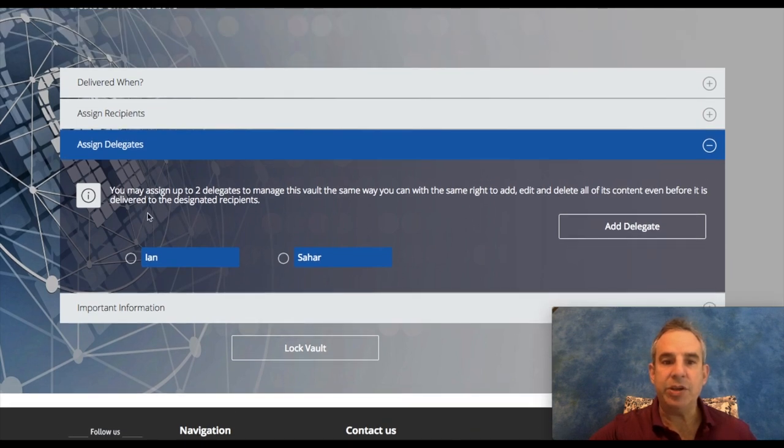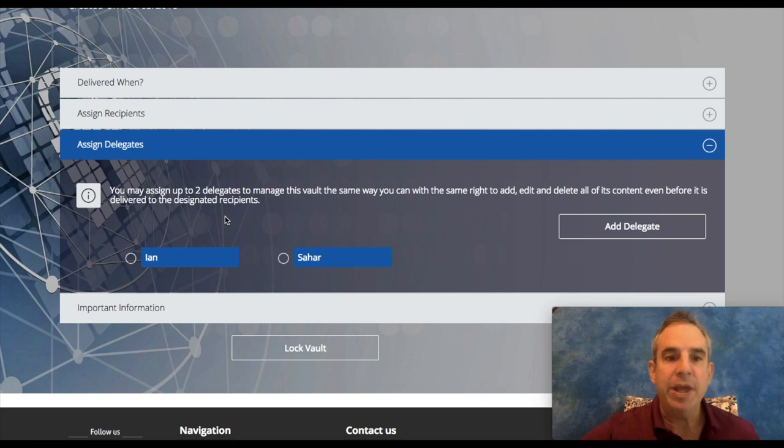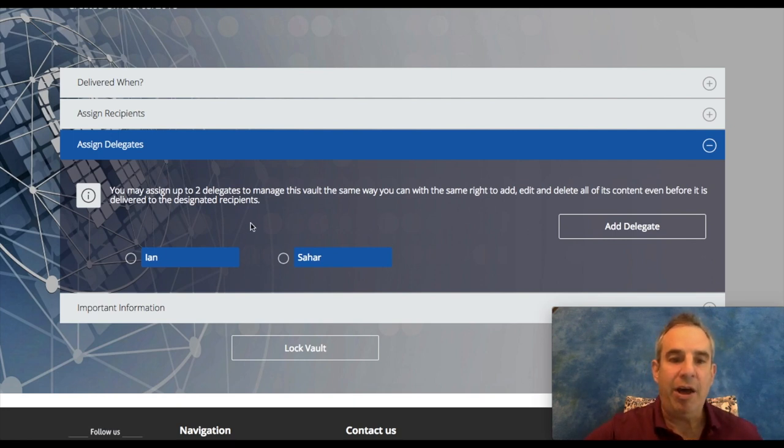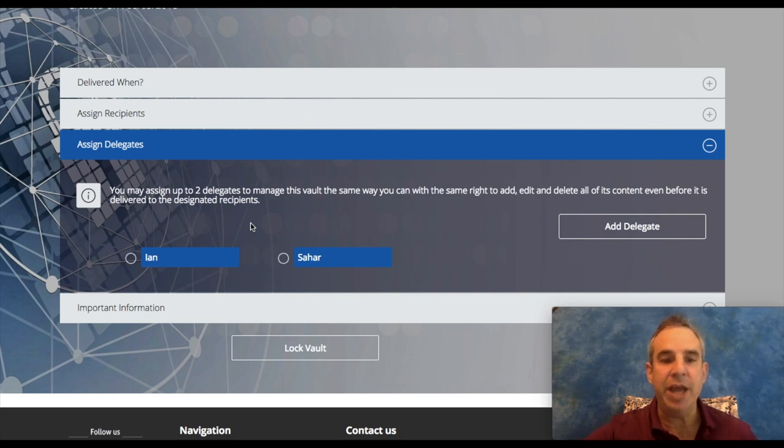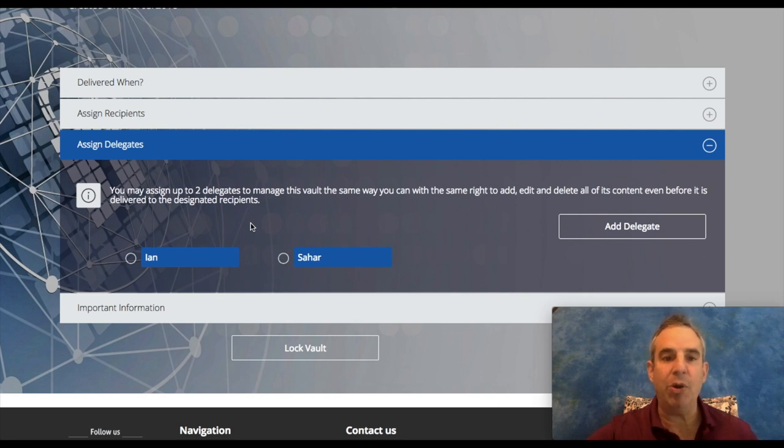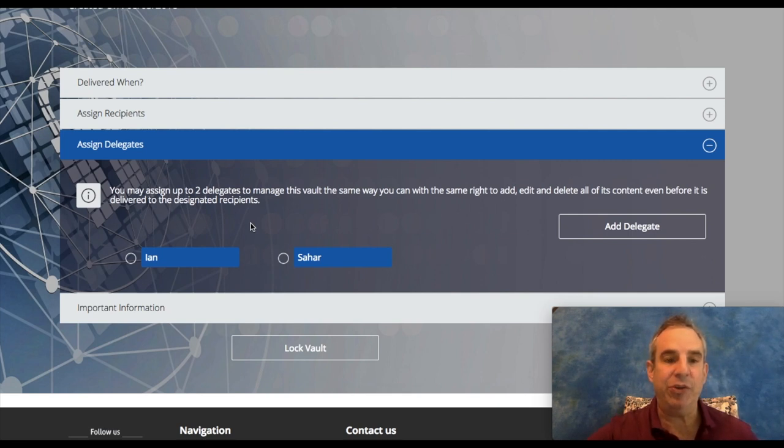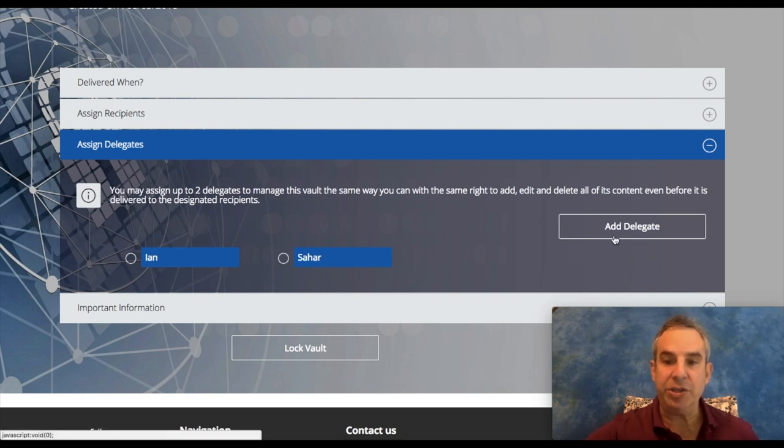Delegates: you can assign two delegates to manage this vault. One of the delegates would be your estate service professional to help you along the way, help guide you what documents that you need to upload that are necessary. A lot of people have a lot of documents and they don't know what kind of documents to upload, and the estate service professional is here to guide you.